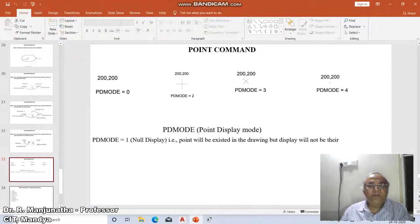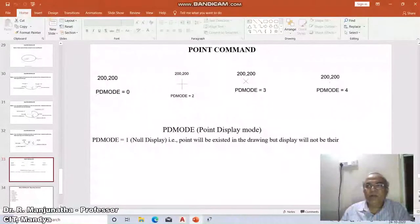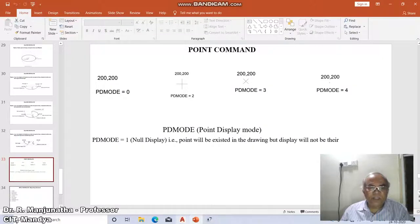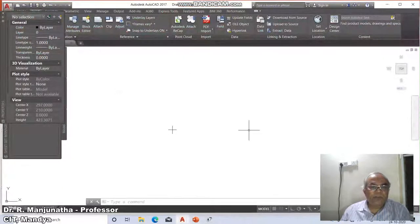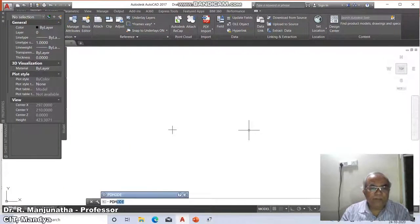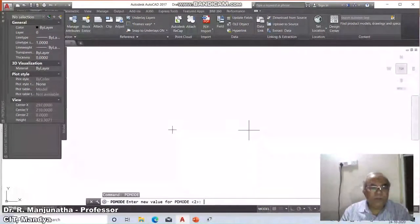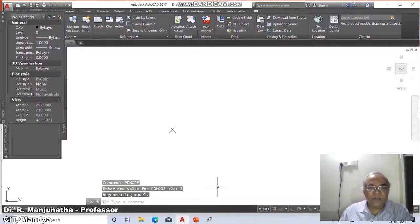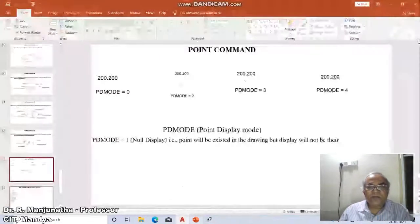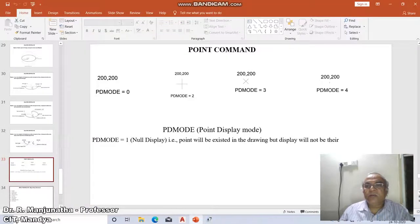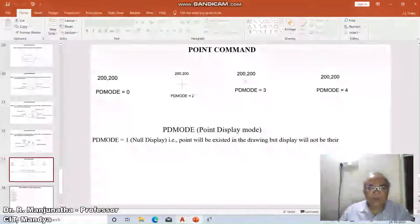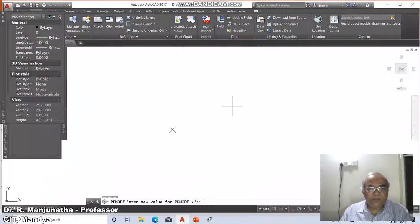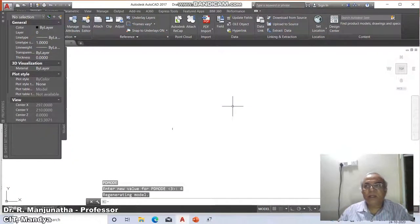Similarly, when the PDMODE is changed to three, it becomes an X mark. We can see the PDMODE is three and it draws a vertical. When it becomes the point display mode is four, the PDMODE is four.